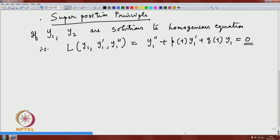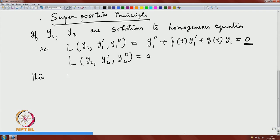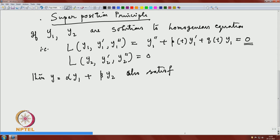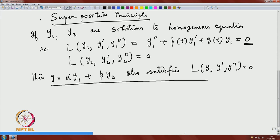Similarly, L(y₂, y₂ prime, y₂ double prime) equals zero. If y₁ and y₂ are solutions to the homogeneous equation, then α y₁ + β y₂ also satisfies the homogeneous equation. This is the superposition principle — a typical property of any linear system. We exploit this to understand the solution structure of both homogeneous and non-homogeneous equations.